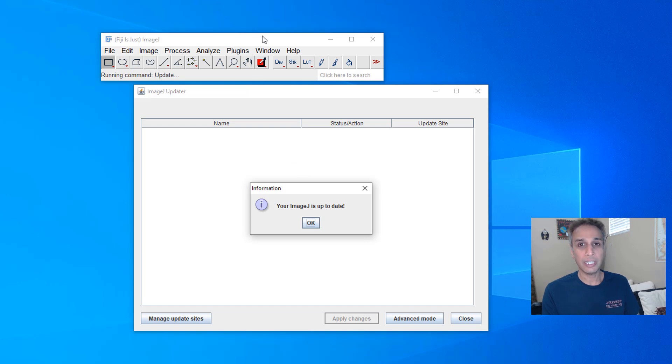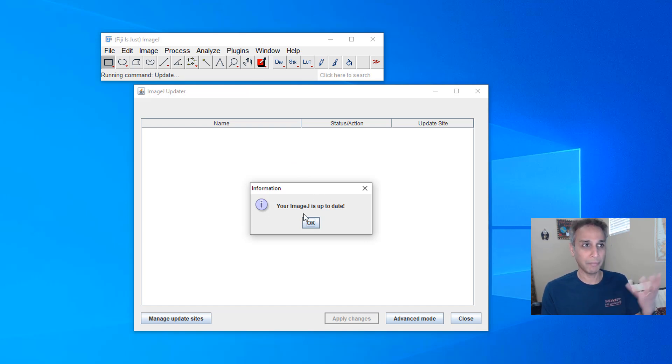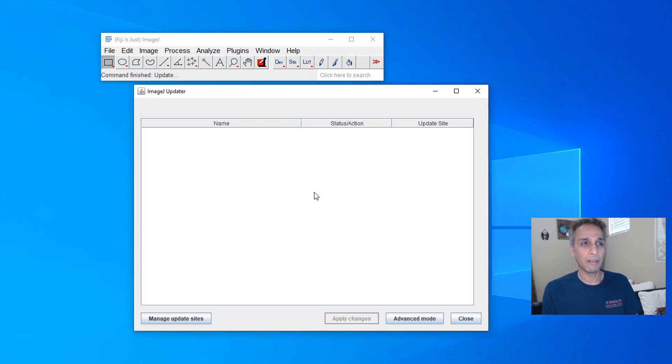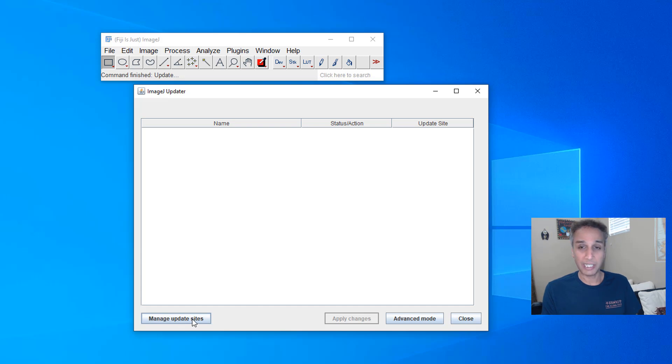I kind of do this occasionally like at least once a week so I am up to date and apparently my ImageJ is up to date so nothing to update there.